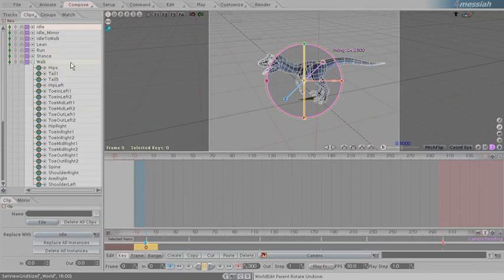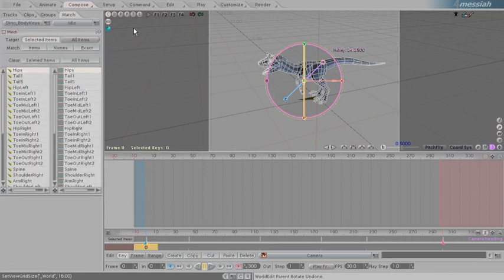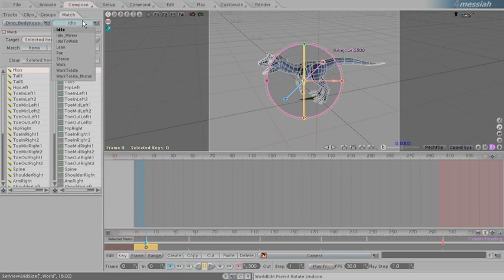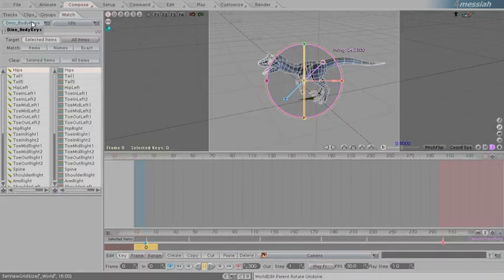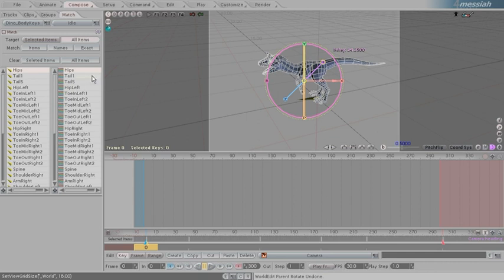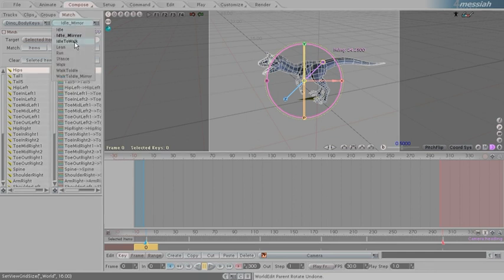These clips are not matched up to the character. So go to the match block. And the clips are on the right hand side pull down. Left hand side is our keyframing group. We're going to match all the items up to match by name and run down the list.